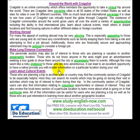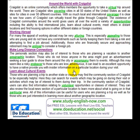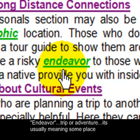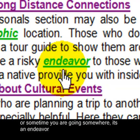Although this may seem like a risky endeavor to those who are less adventurous, it can lead to an excellent opportunity to have a native provide you with insider information on a particular location during your visit. Endeavor means a trip or adventure — it usually means some place you are going or something you are doing.